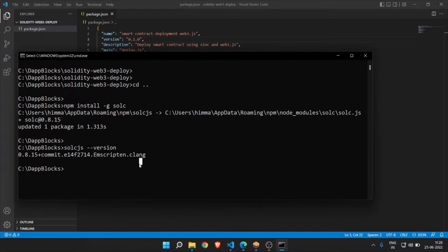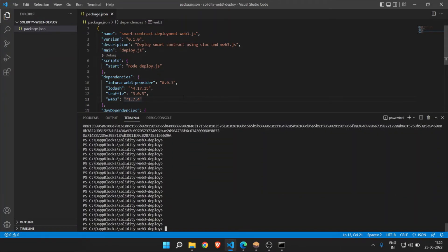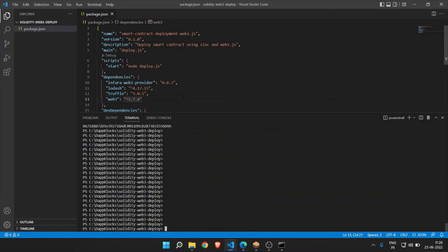Now just go to Visual Studio. These are the libraries. Here we are going to use web3, so we have added web3. You can write npm install and this will install all the dependencies.